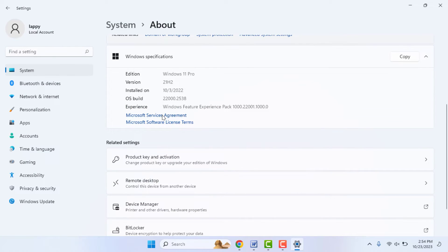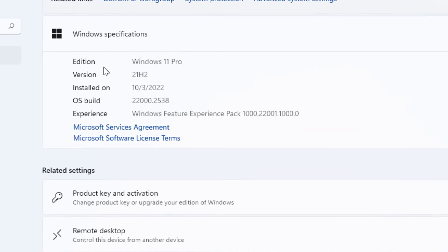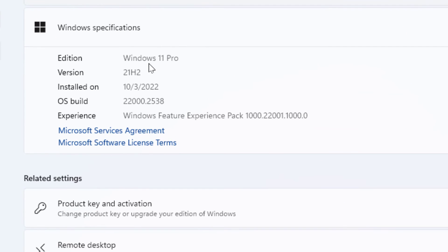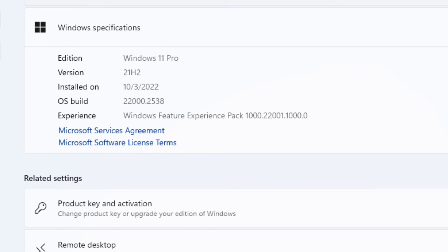Now here, slightly scroll down. Here you can get the option Edition. As you can see, I am using Windows 11 Pro edition, so from here you can easily be able to find out your Windows 11 edition.